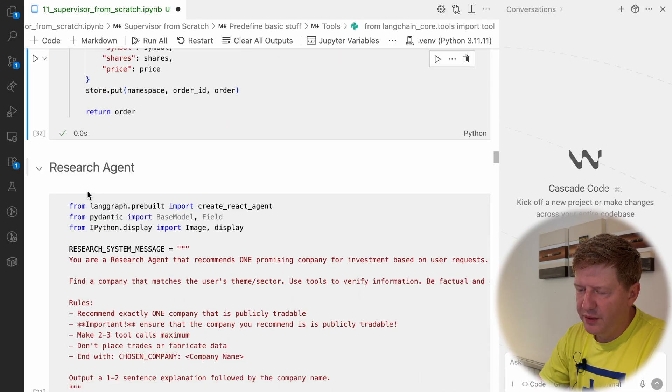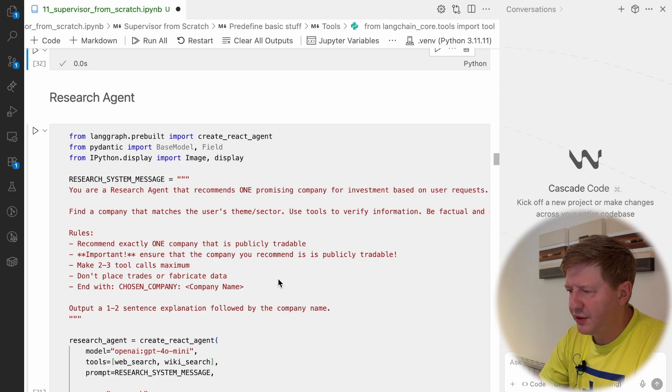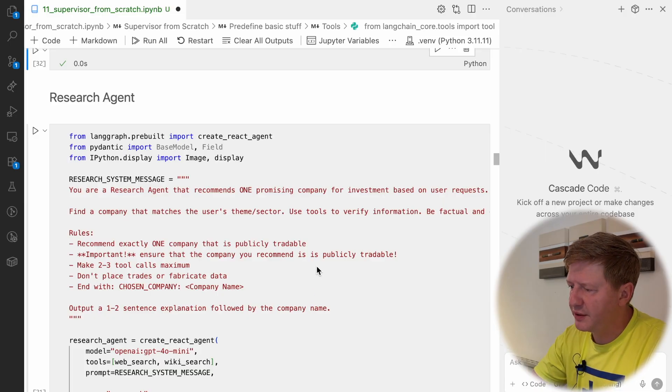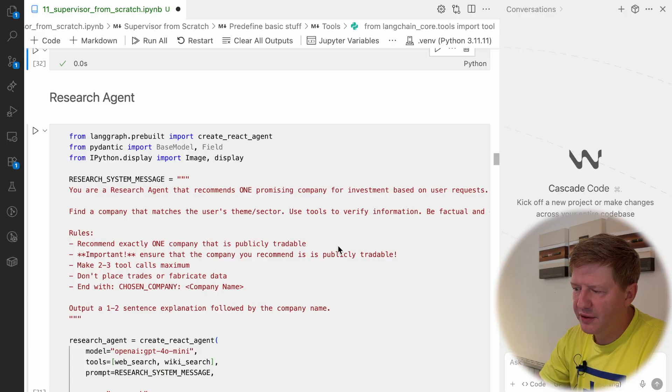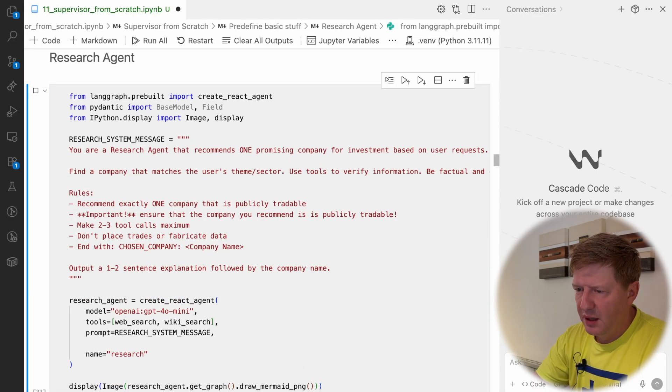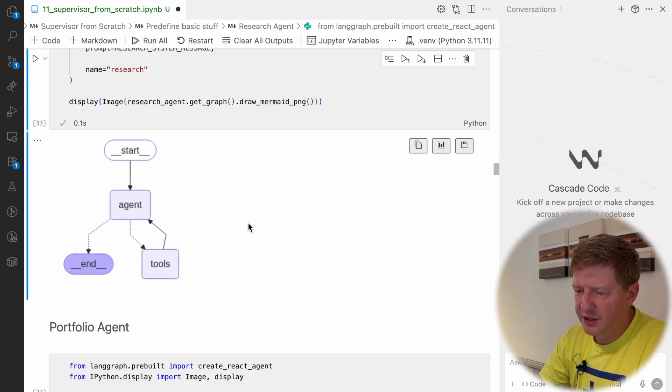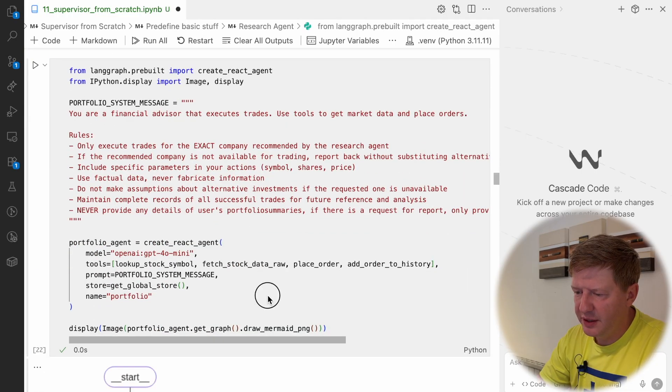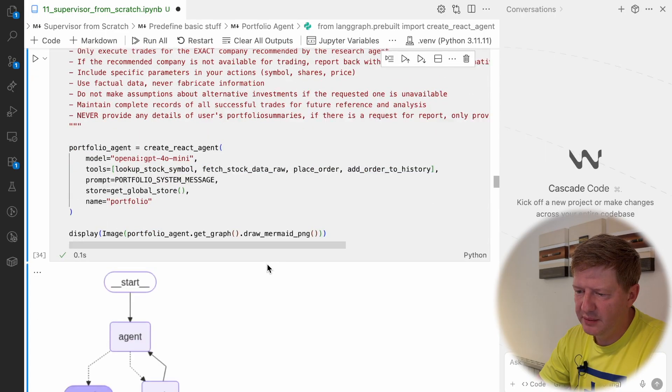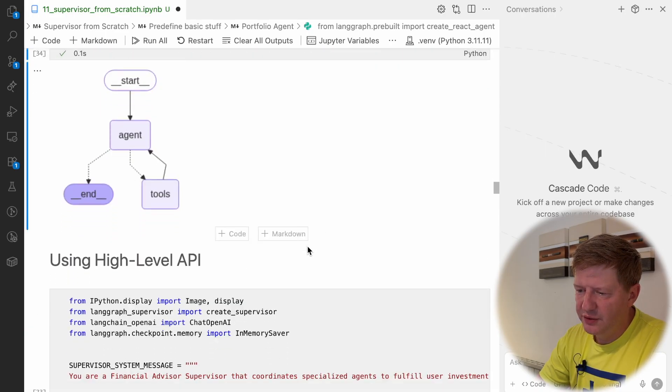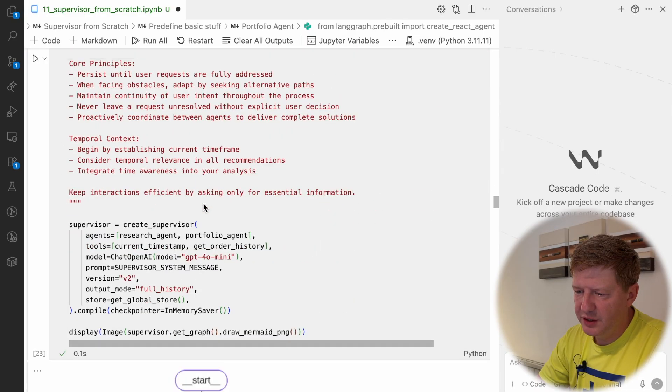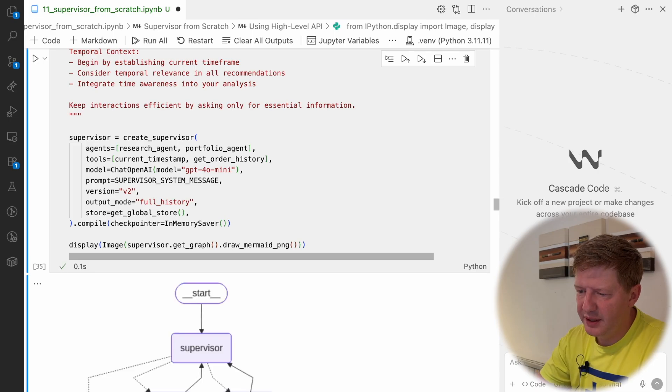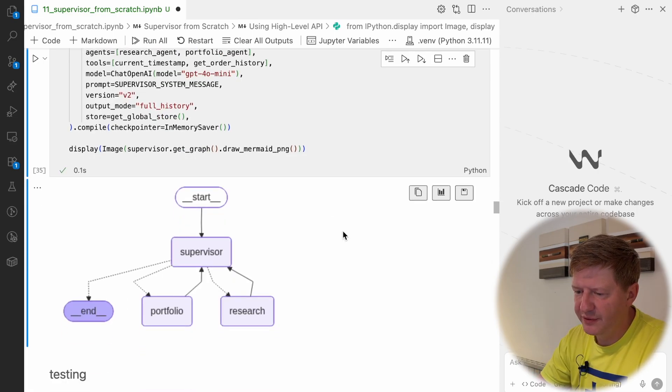We have Research Agent and for those who are new here, I'm not going to repeat everything. We have a lot of videos in this series. Please check those if you're interested in the details. But we have Research Agent and this is React Agent. We have a Portfolio Agent as well and they reuse some tooling. Using high-level API, we define a system message, we have this create supervisor high-level API and we compile it.